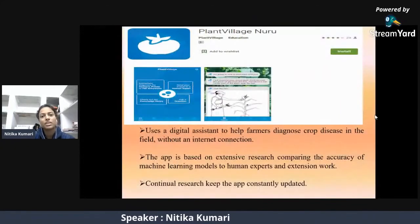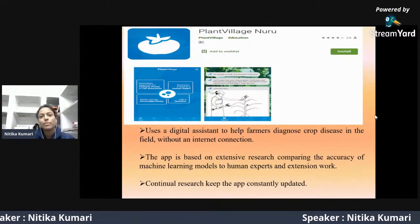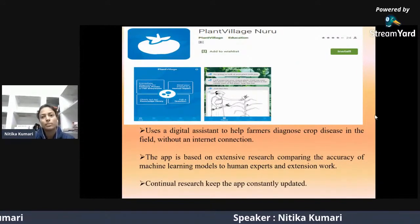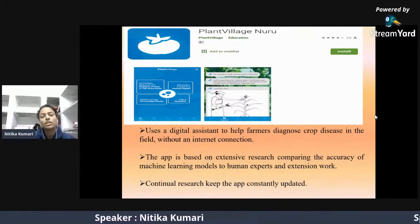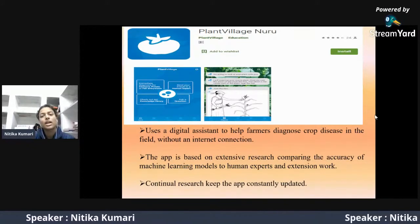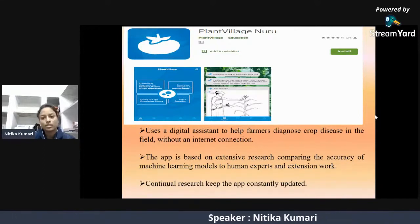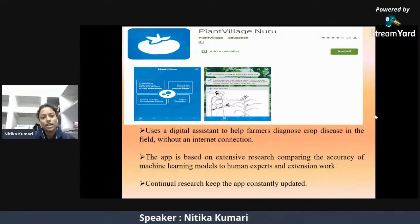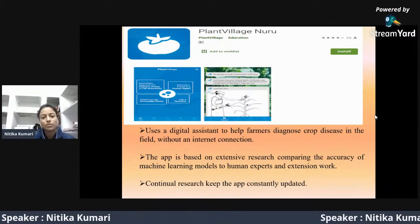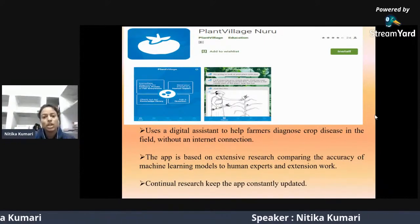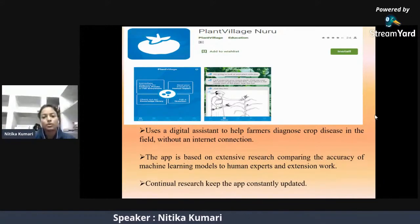Another application is Plant Village Nuru, developed by Penn State University in collaboration with the Indian Institute of Tropical Agriculture. It uses a digital assistant to help farmers diagnose crop diseases in the field without an internet connection. The app is based on extensive research comparing the accuracy of machine learning models to human experts, and continual research keeps the app constantly updated.